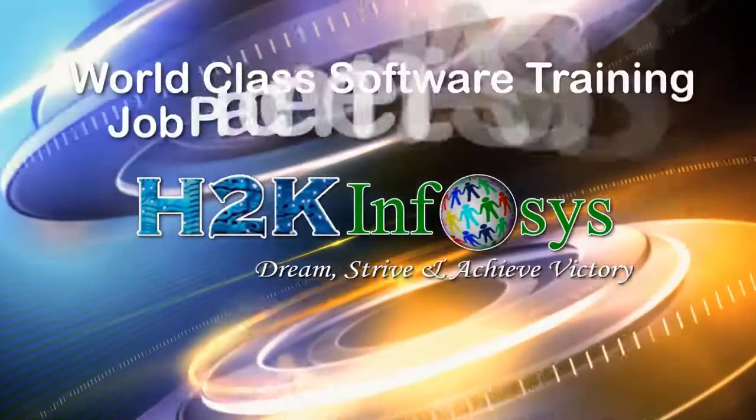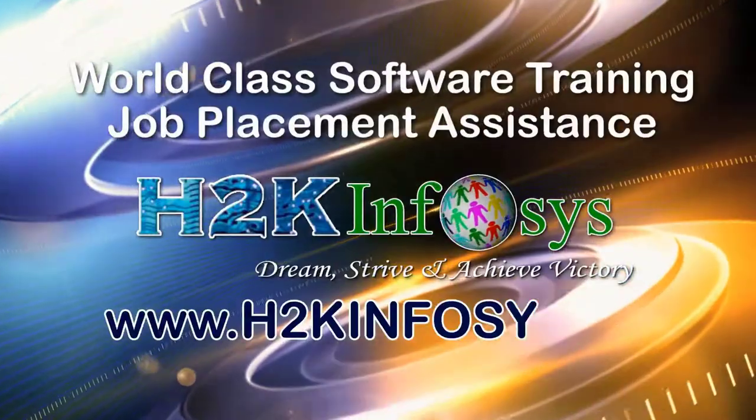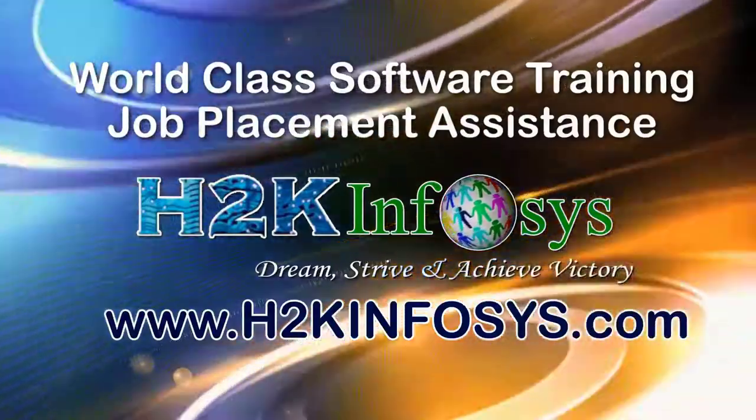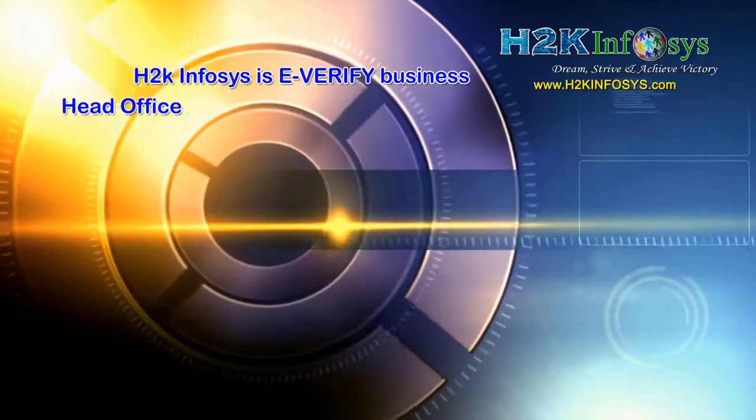H2K Infosys provides world-class online IT training, staffing and software testing solutions to customers worldwide.